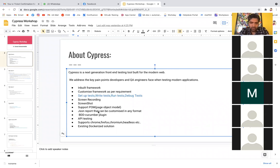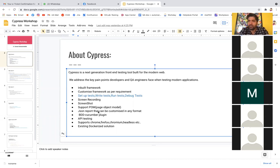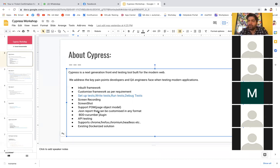Cypress supports Chrome, Firefox, and Chromium. Initially there was a limitation on browsers, but now with Cypress we can automate on multiple browsers — Chrome, Firefox — so on any browser we can automate our test cases. There's also an existing Dockerized solution. Sometimes when you're doing an assignment for a company interview, the company will ask for a Dockerized version of your solution.